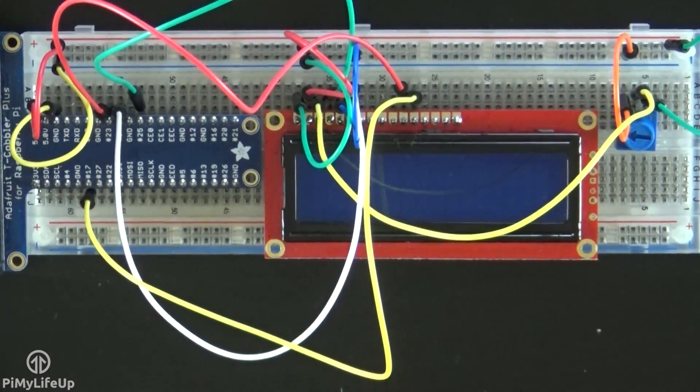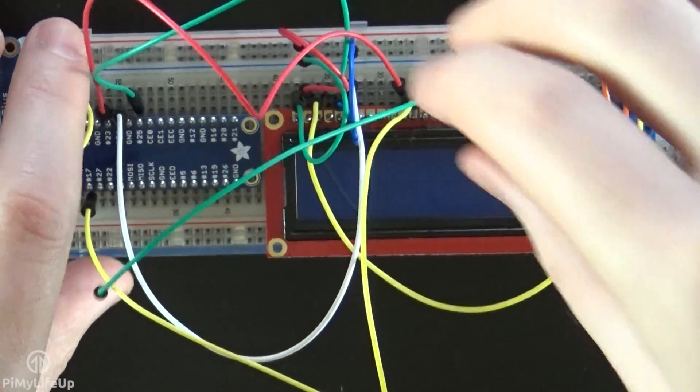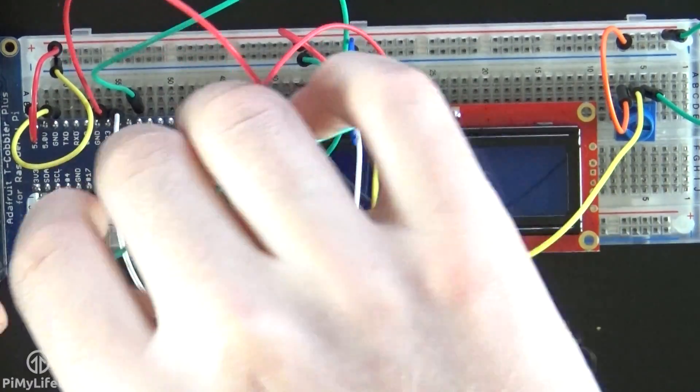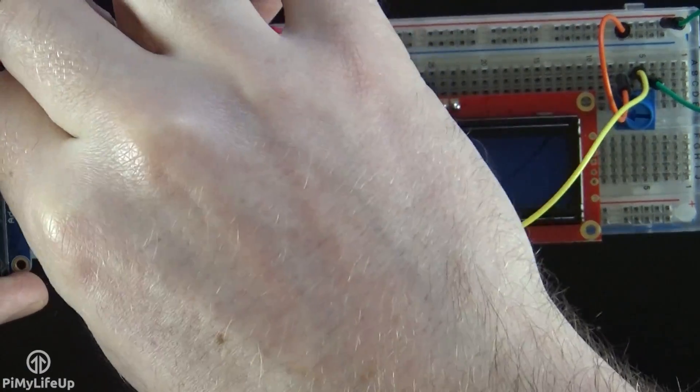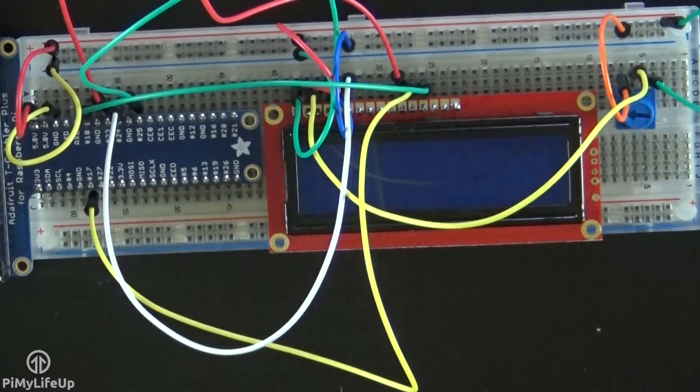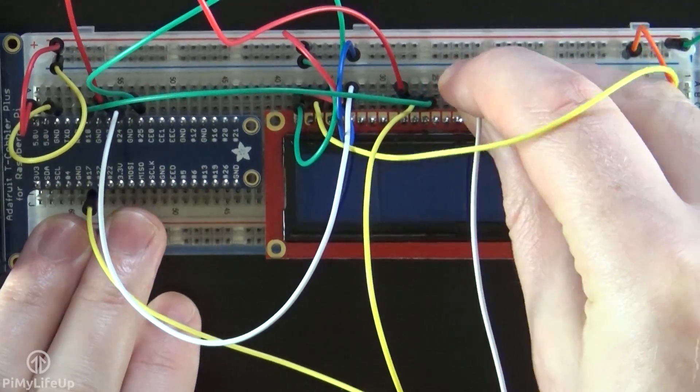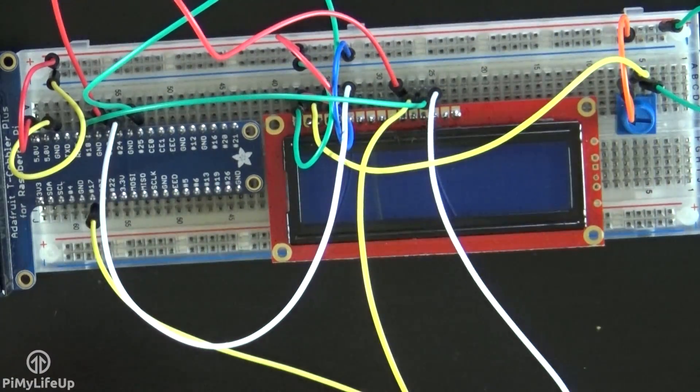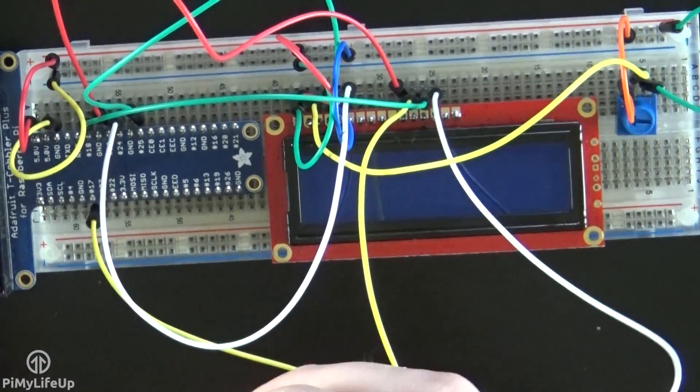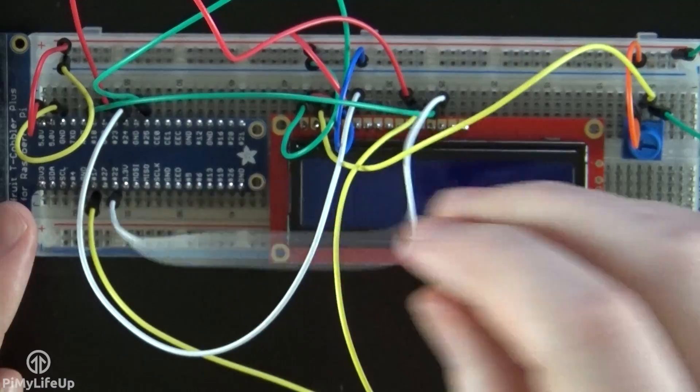Pin 13 is again a data pin, and goes to GPIO 18, or pin 12. Pin 14 is again another data pin, and goes to GPIO 22, or pin 15.